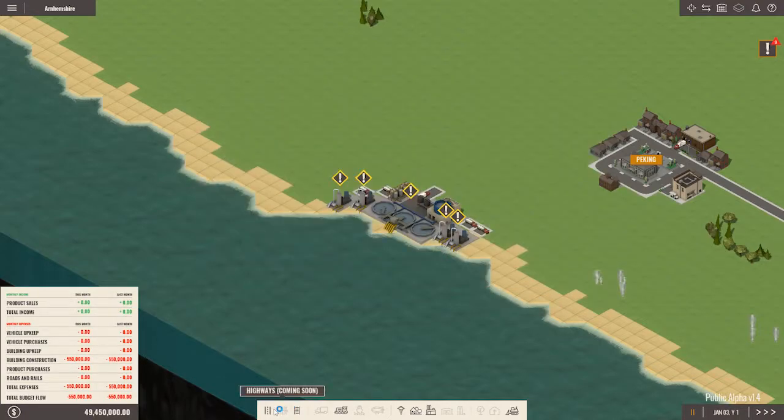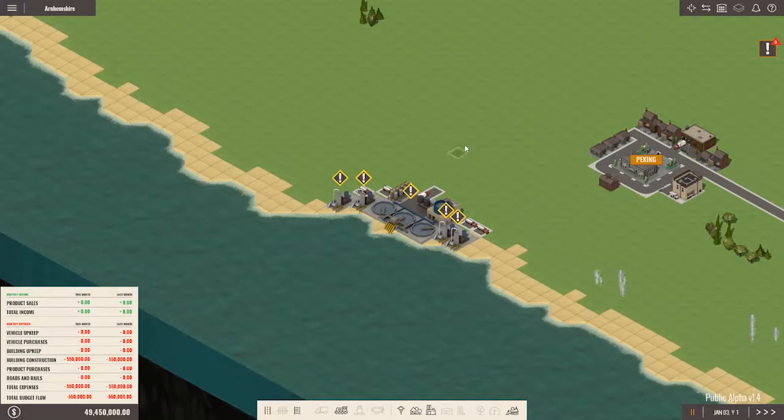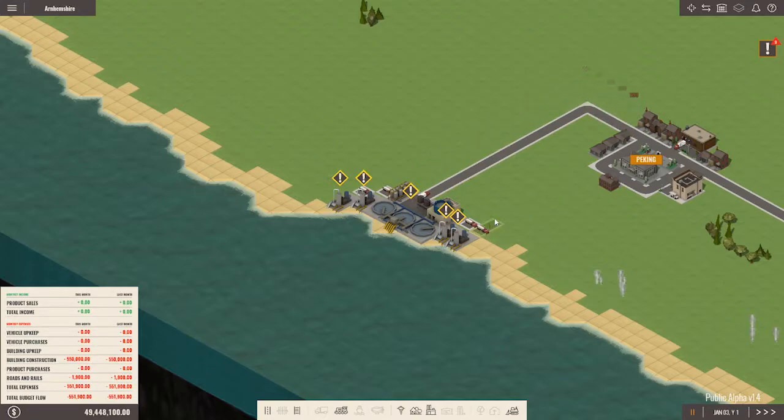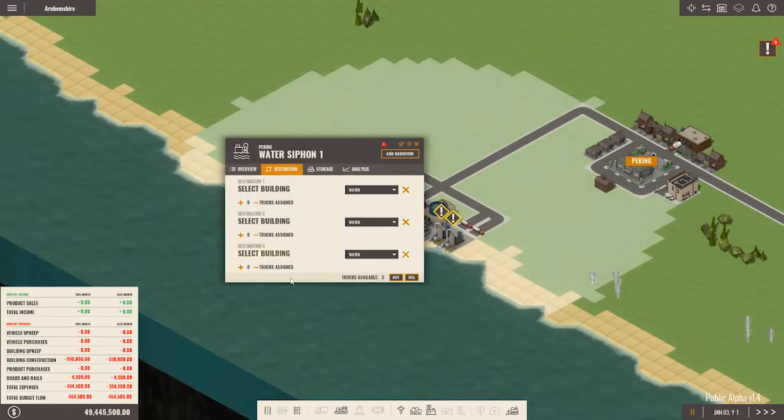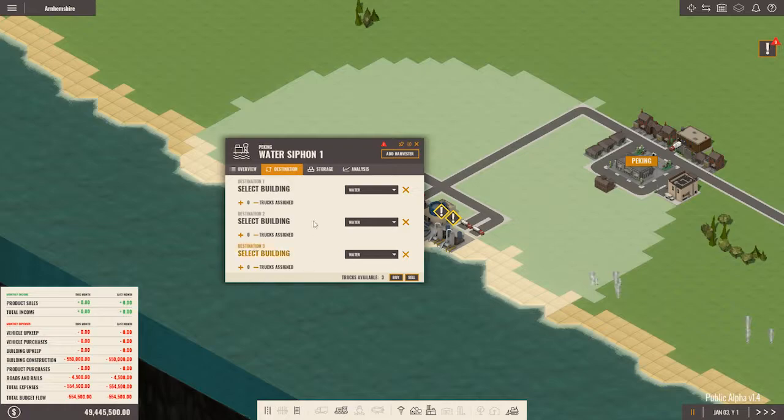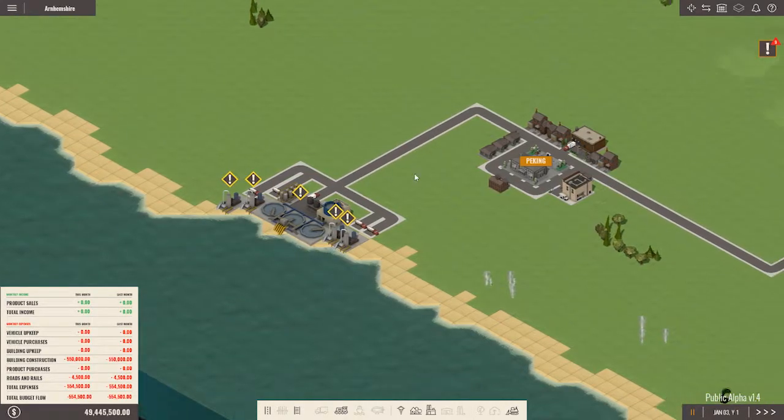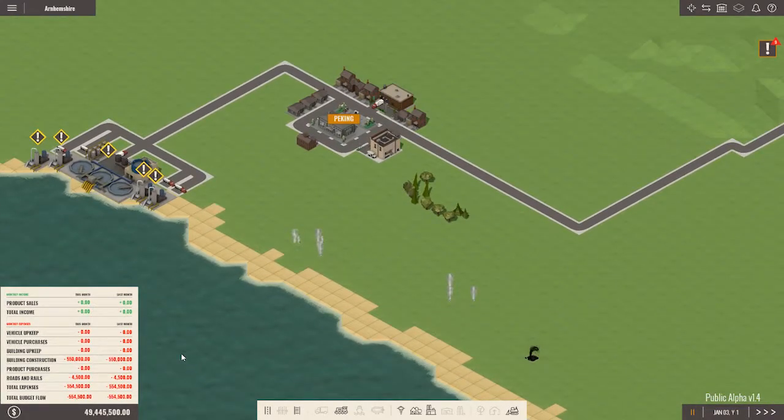Everything needs to be connected by road, obviously. So I'm going to go ahead and build a road out of the plant. It goes right into downtown Peking. When you do have an extra factory that you need to ship the water to, this is how you will do it. You will select the building that it goes to, although obviously we don't have anything right now.